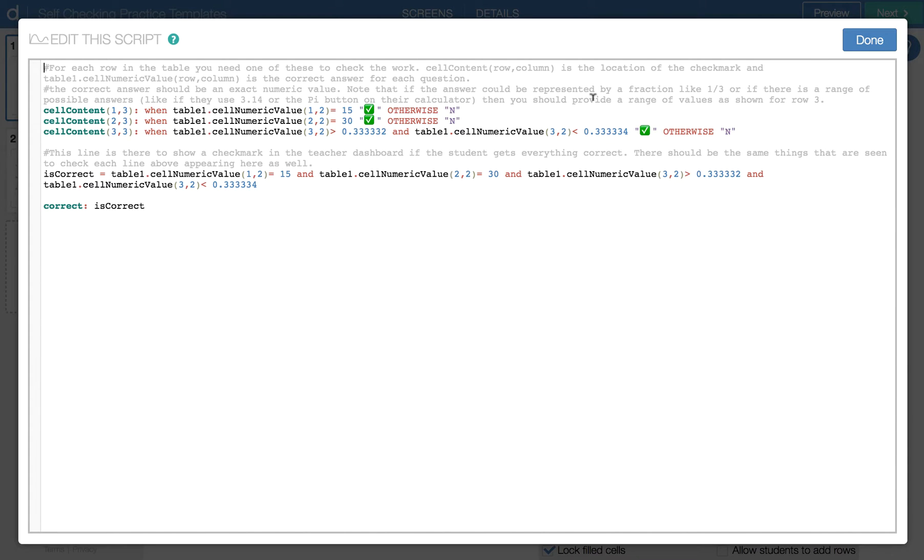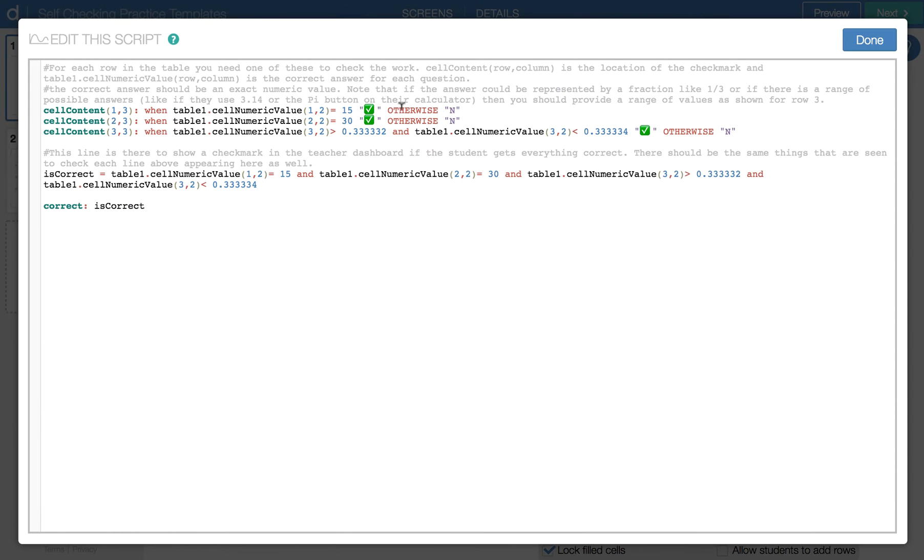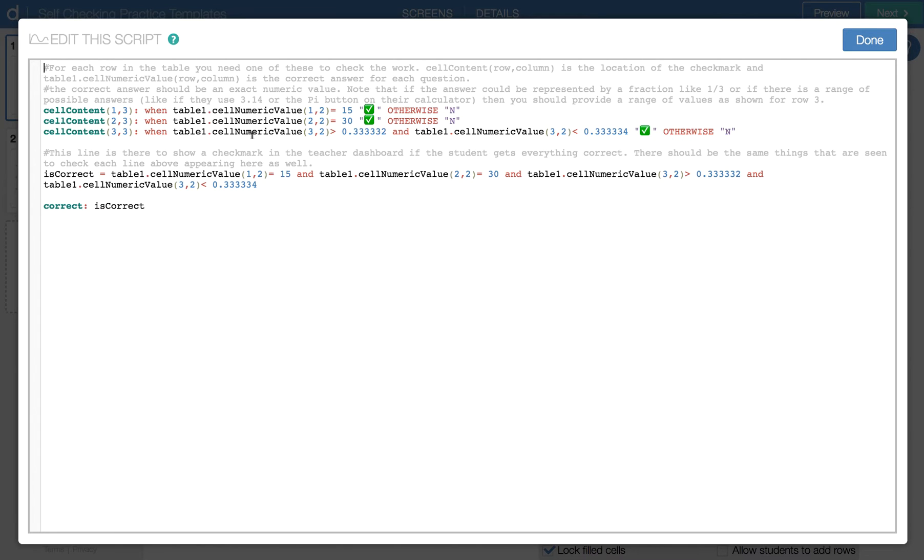And we'll note that in this question, the answer is one third. And for this, we need an exact answer for checking purposes. But because one third is a repeating decimal, we're going to give it a range here of somewhere between these two values. And so in that position of the table, we're looking for any number between these two values to be deemed correct.